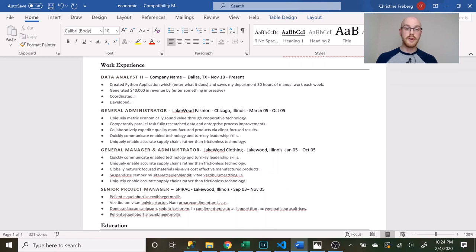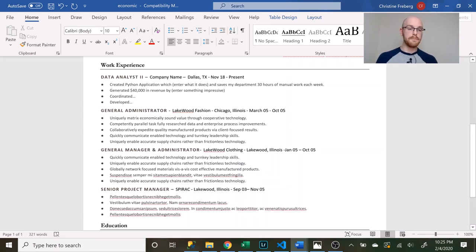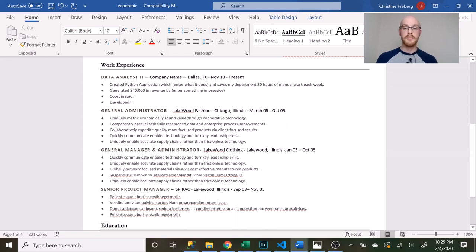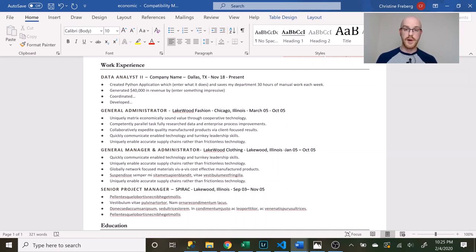In your bullets below you want to put something called action items or at least that's what I'm calling it. You want to show them how you impacted the company that you worked for. So for example I created a Python application which does something and it saves my department 30 hours of manual work each week. That's really useful. That shows that you have Python abilities and it also shows that you can solve business problems.